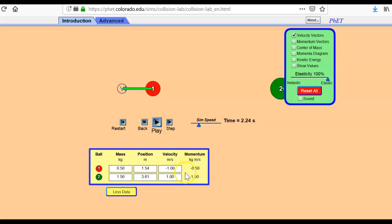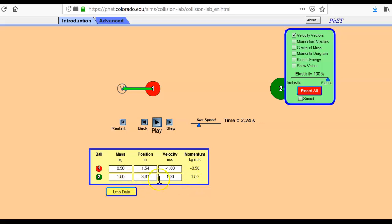ball one is moving backwards now. So it has a negative velocity and a negative momentum. Ball two is moving forwards and it has a positive mass. Well, everything is a positive mass in what we're doing right now. But a positive velocity, which makes a positive momentum.